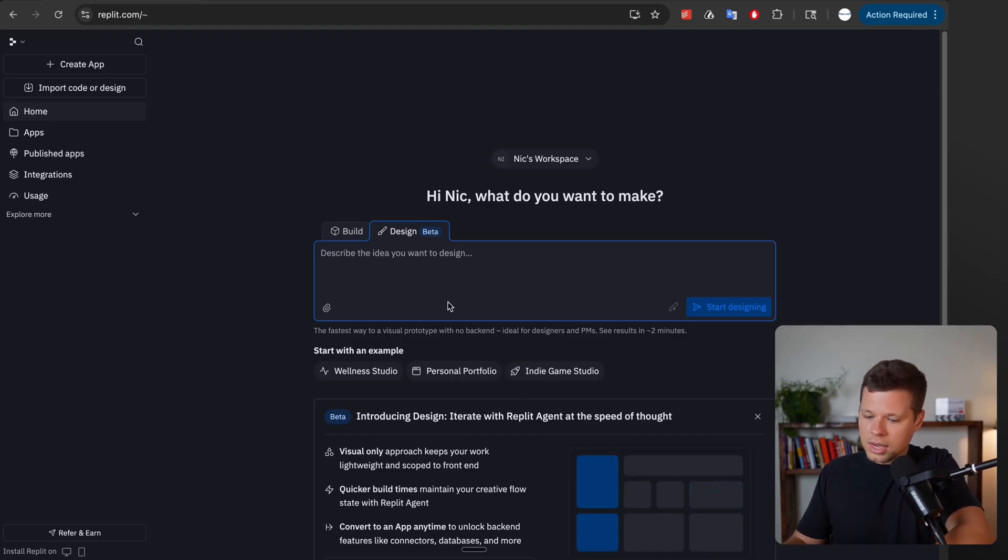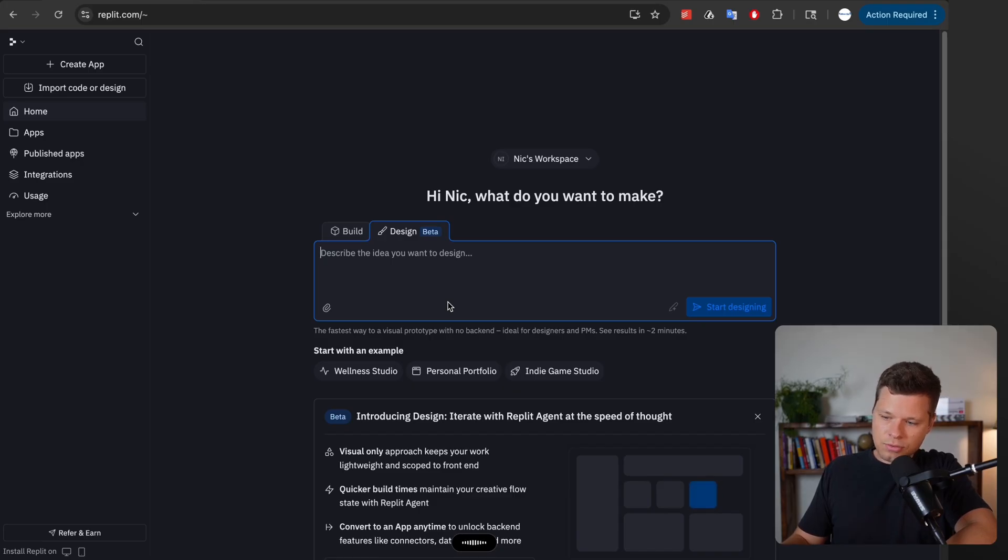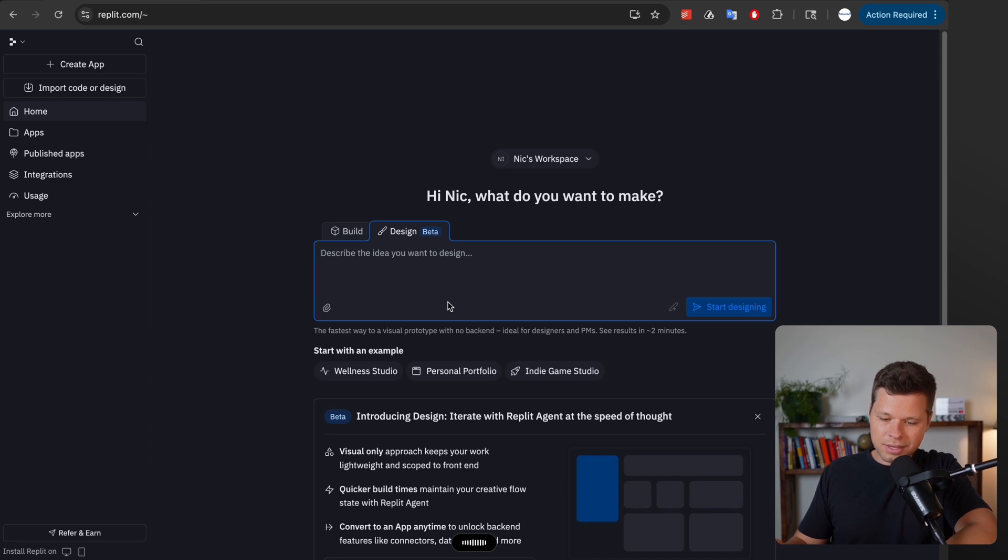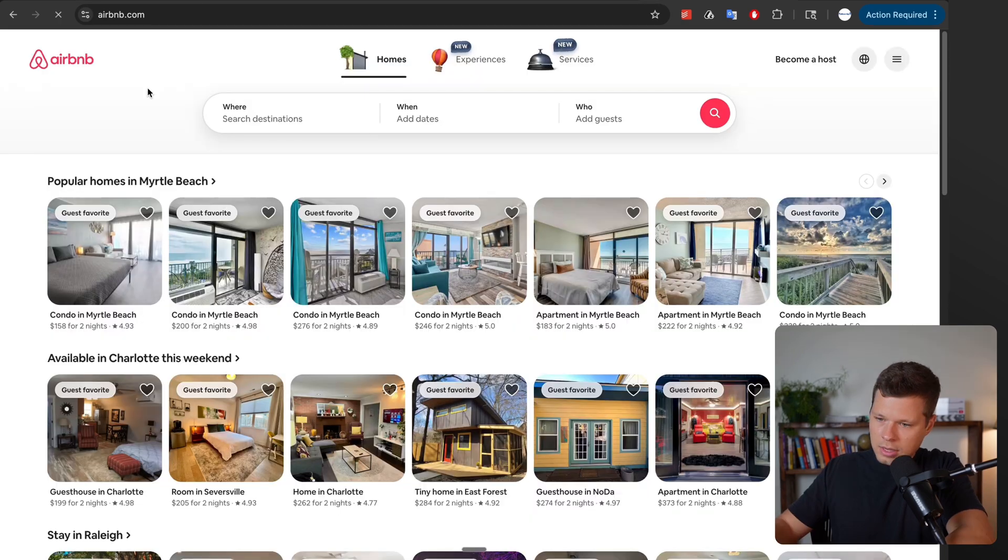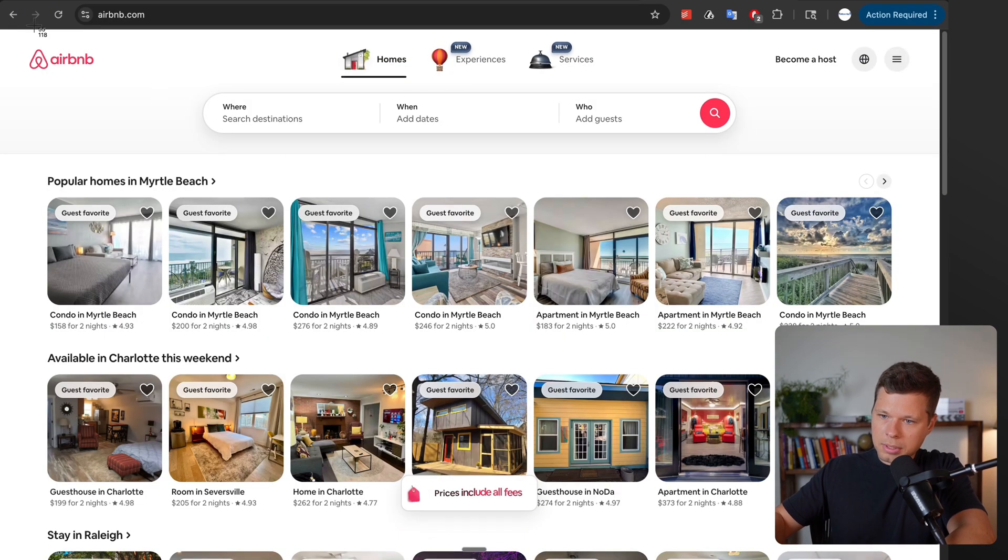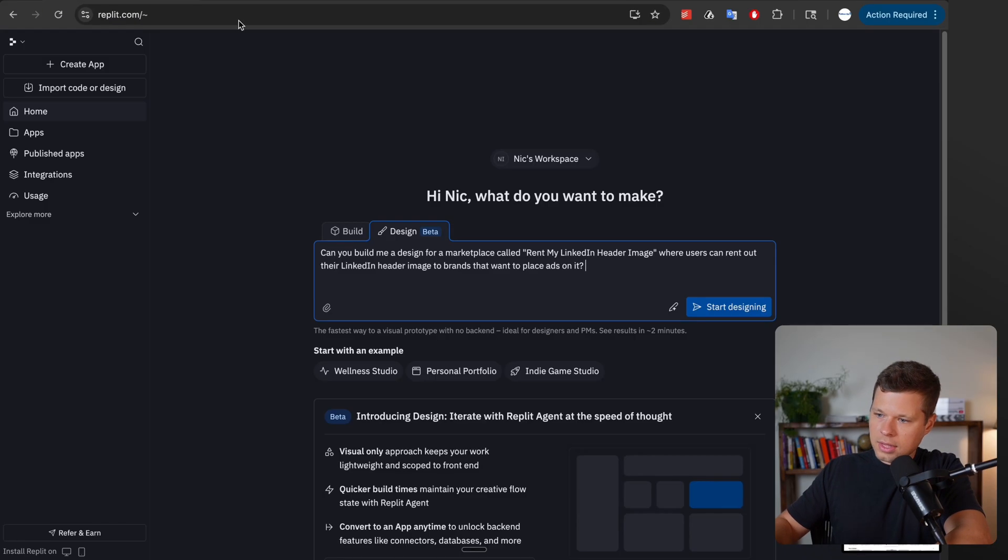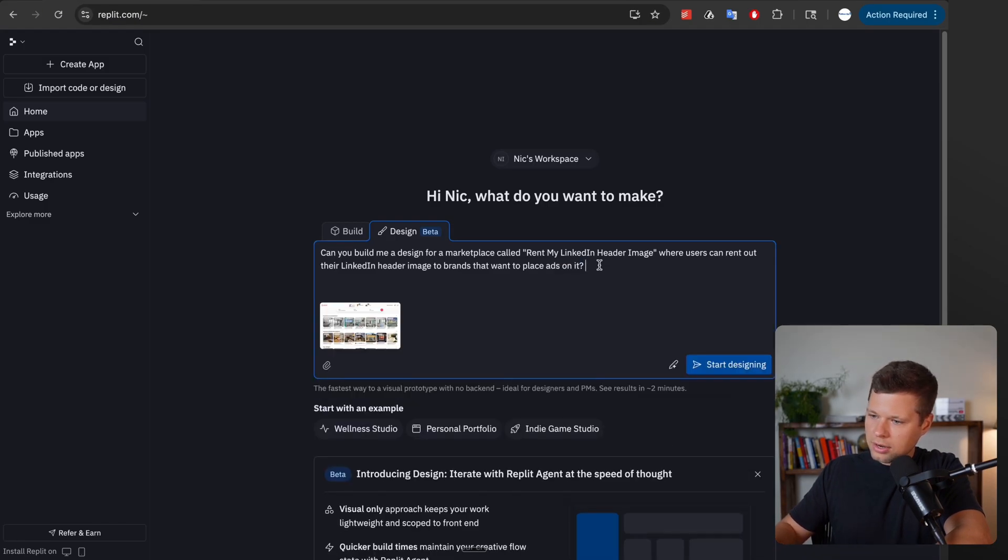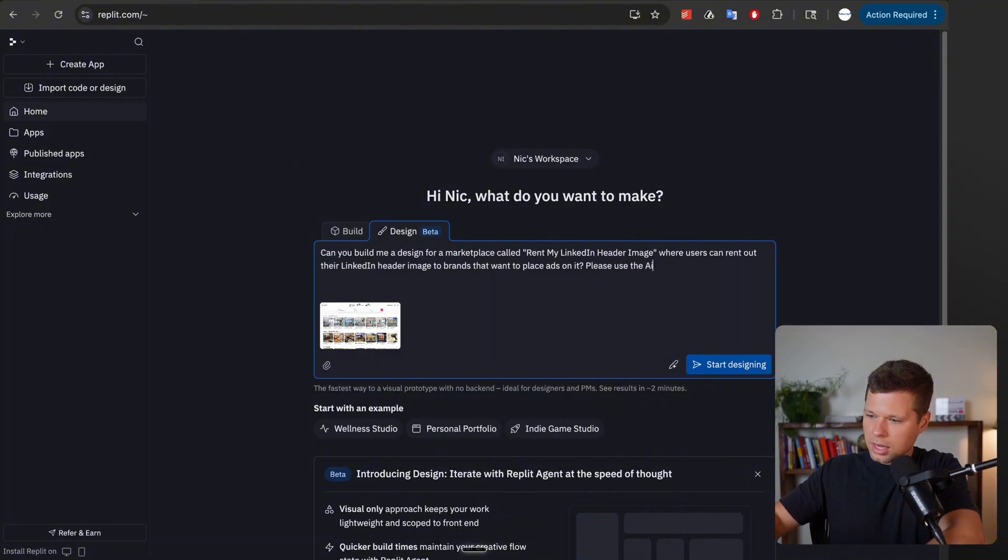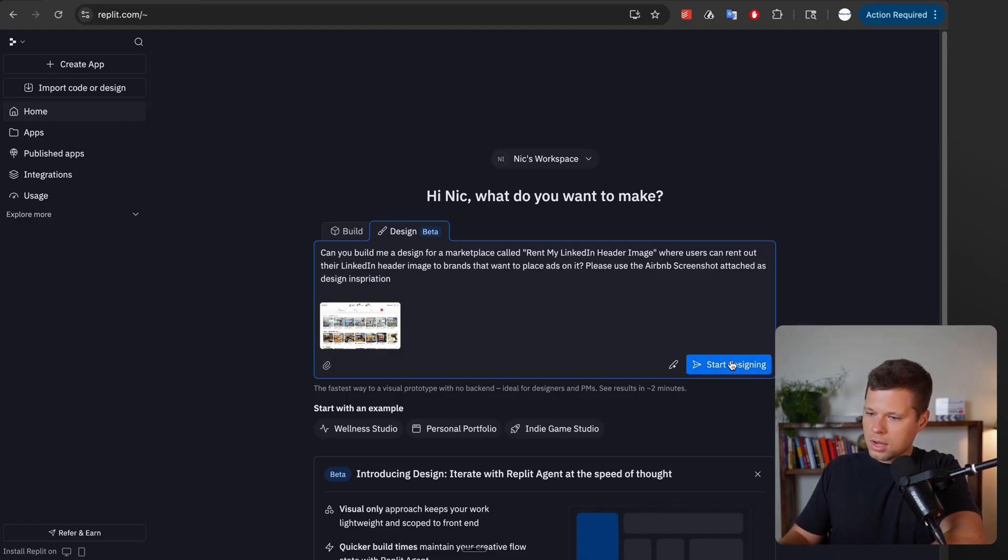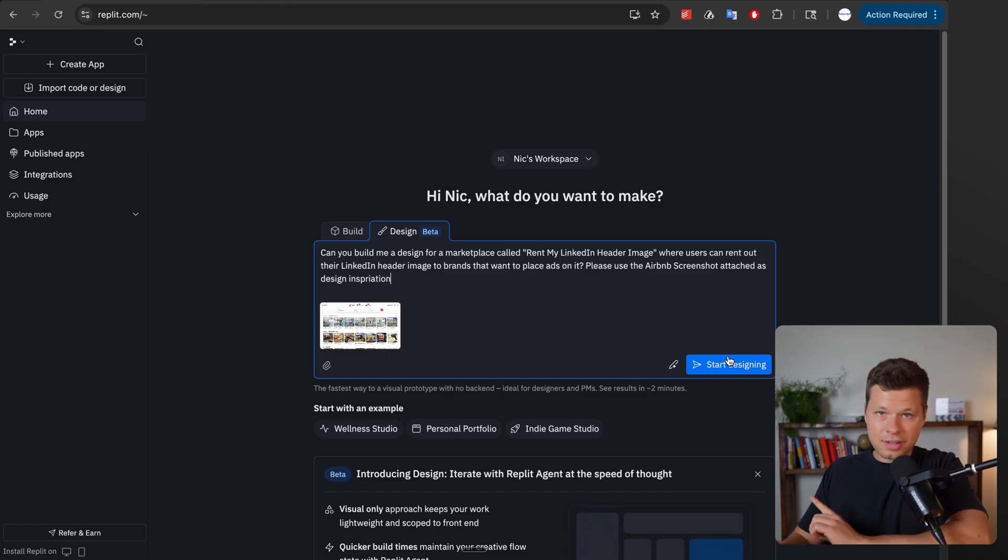Let's go ahead and say can you build me a design for a marketplace called Rent My LinkedIn Header Image where users can rent out their LinkedIn header image to brands that want to place ads on it. And then let's go to Airbnb, let's just go ahead and take a screenshot of this and then drop it in here and say please use the Airbnb screenshot attached as design inspiration. Now with that let's send it.